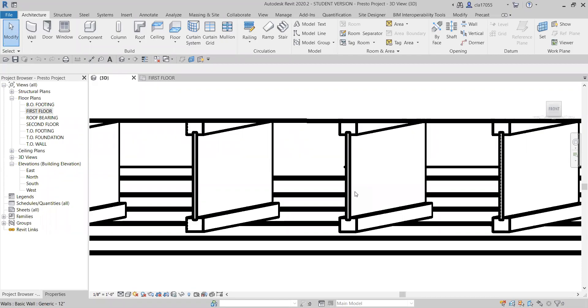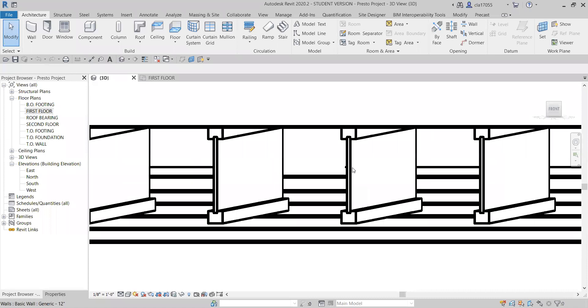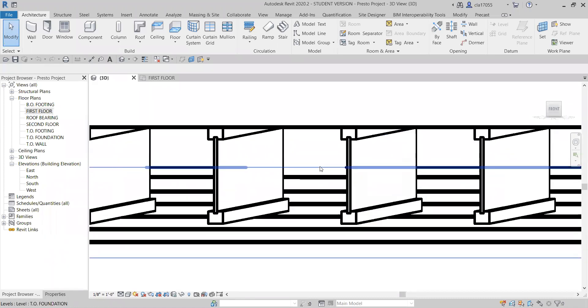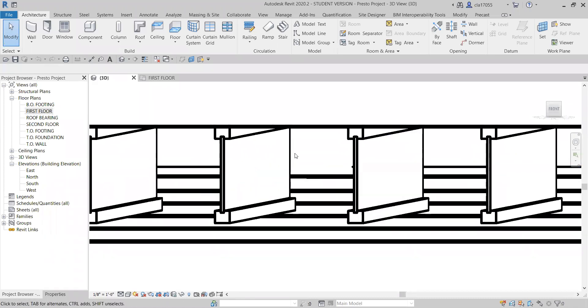Hey everybody, Dan here. Today I want to do a video on how to make a beam system and put some floor joists into a house or townhome, whatever you want.